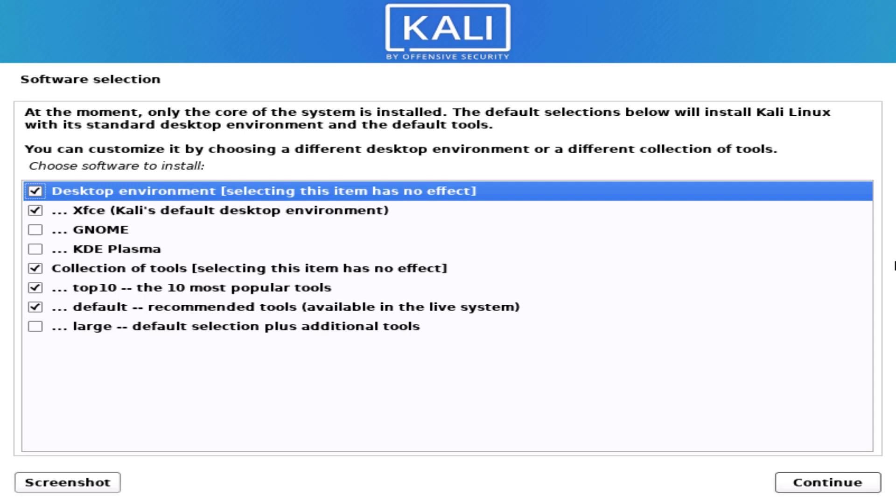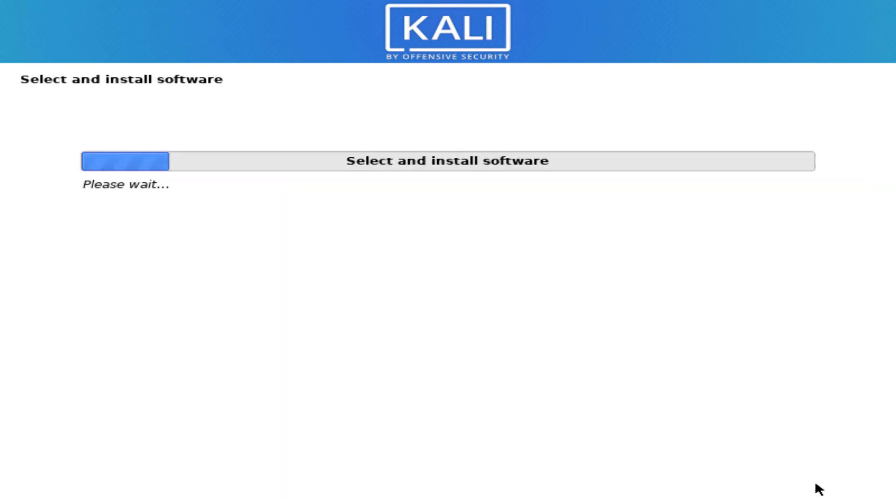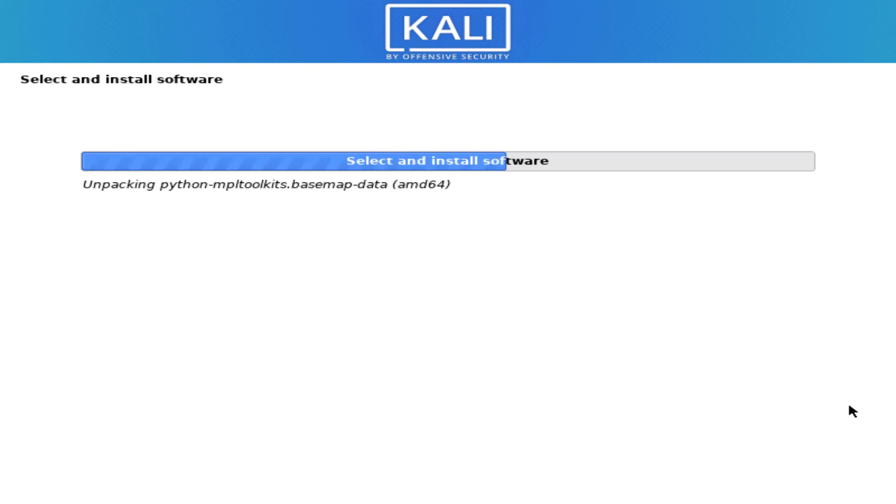Now here you have to select the options like which desktop environment you want. The default desktop environment is xfce. I am going with default settings here. Now here installing the selected software.